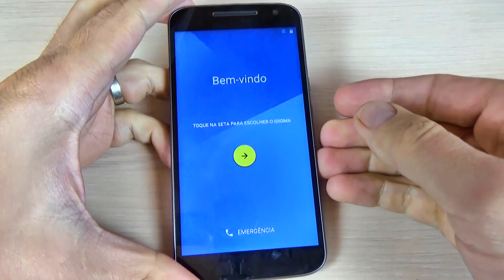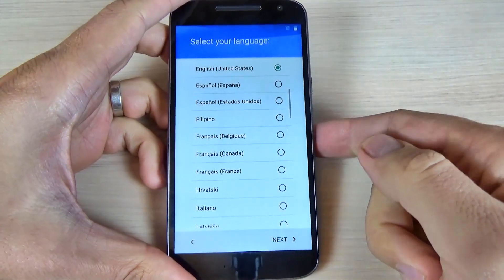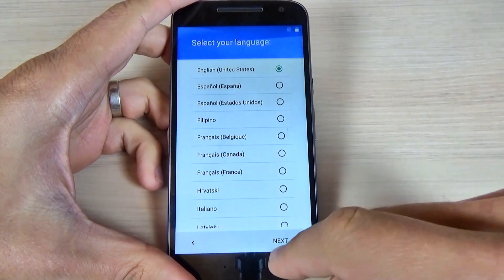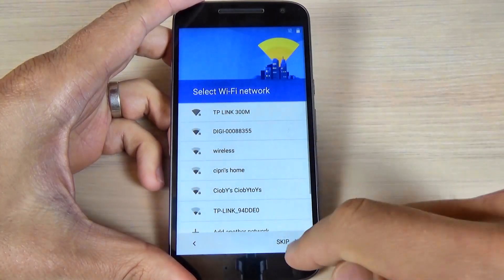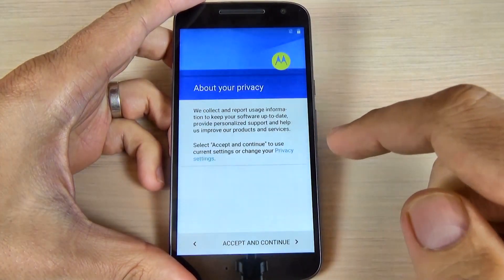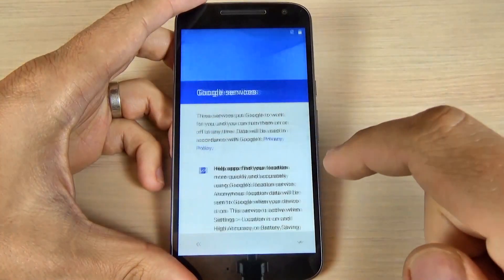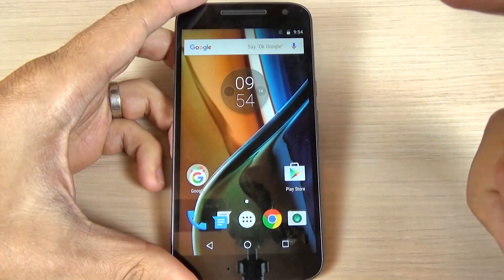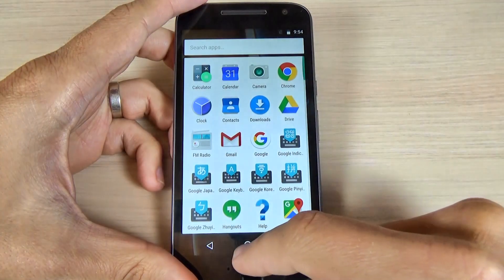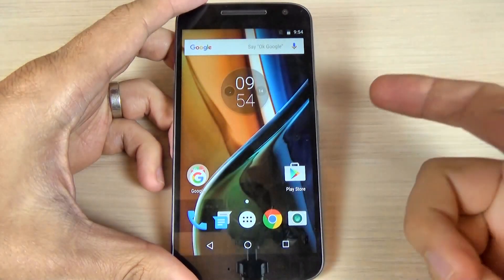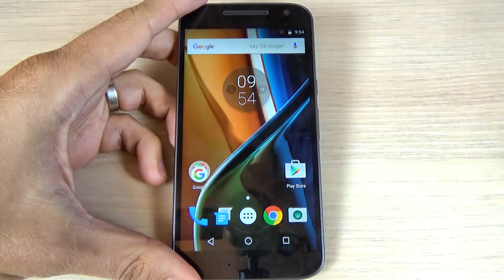Now the phone is back. All you must do is the initial setup — just hit next, next, next. That's all! I hope this tutorial is useful for you, and have a nice day.